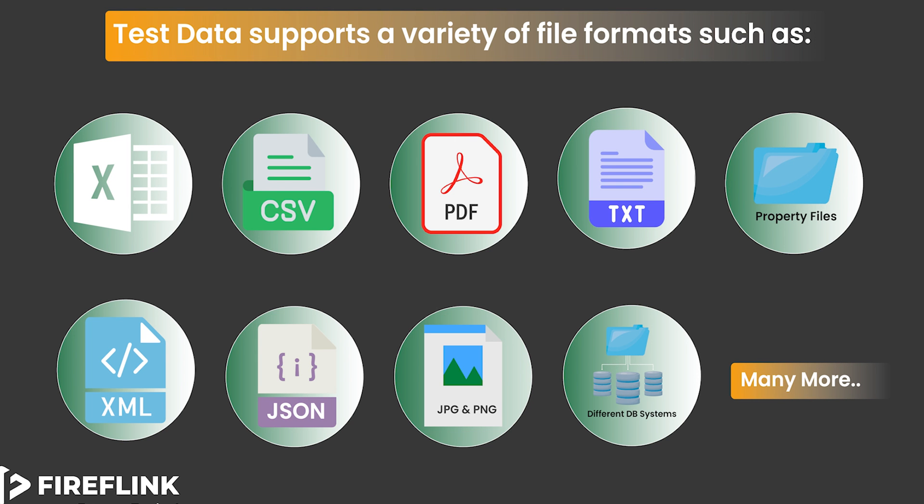Fireflink's test data can contain a wide range of file formats, including Excel, PDF, property files, and various image formats like JPG and PNG.